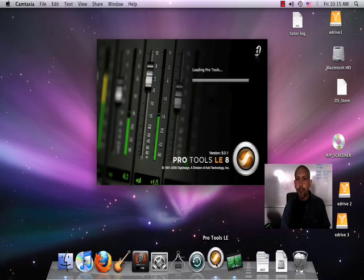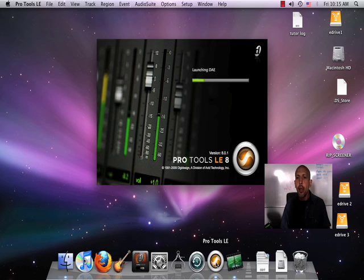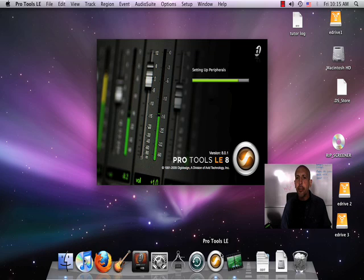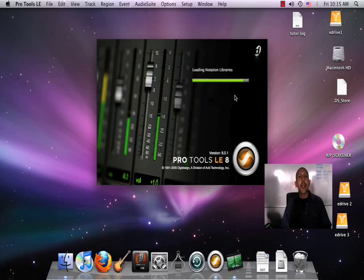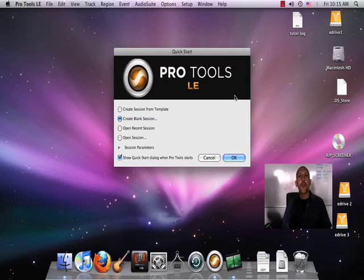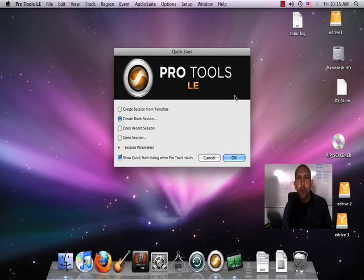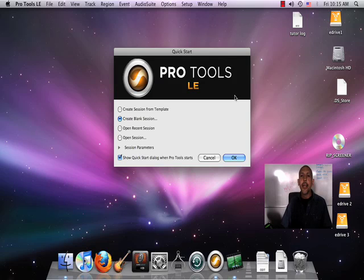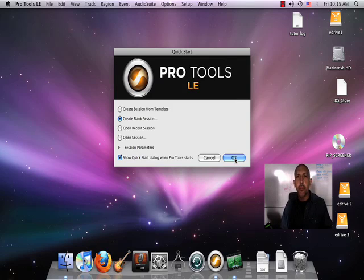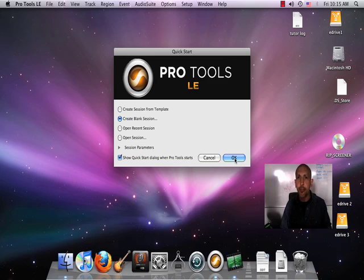When we learn this process, we're learning a lot more than how to use Pro Tools. What we're really learning is about beats and about how drummers think and how drummers play. So to program a drum part, we have to become a drummer for that time period.